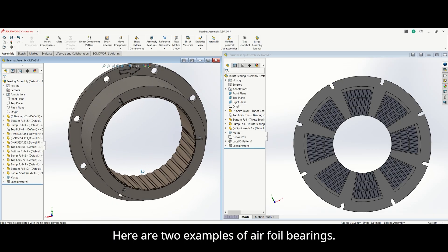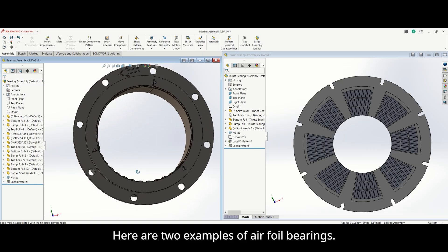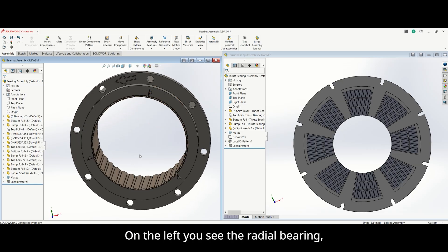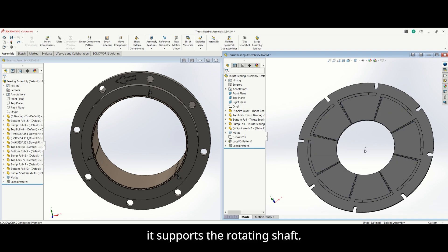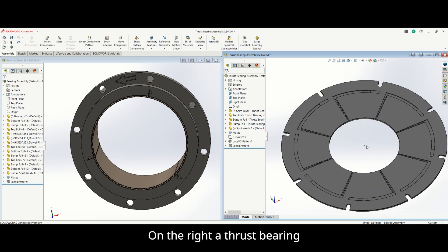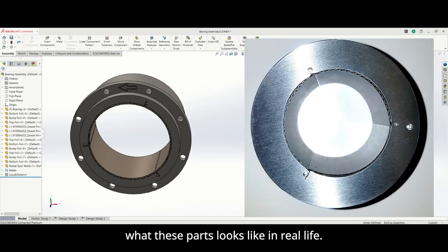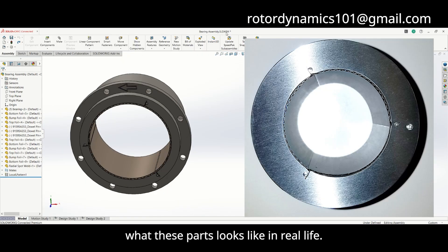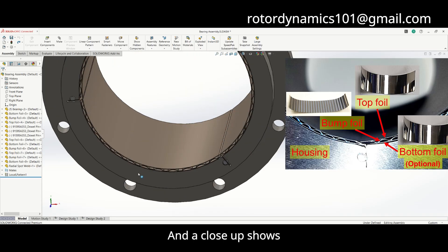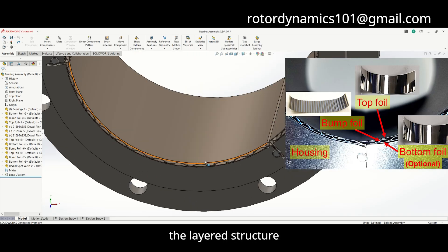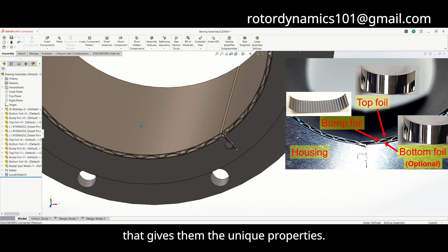Here are two examples of airfoil bearings. On the left, you see the radial bearing — it supports the rotating shaft. On the right, a thrust bearing, which supports the actual load. Here is what these parts look like in real life, and a close-up shows the layered structure that gives them their unique properties.